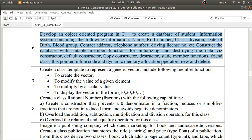Hello guys, welcome to the OPL assignment video series. Today we are going to discuss the next assignment in Group A, which is the Student Database. The problem statement given in your syllabus says: develop an object-oriented program in C++ to create a database of a student information system. We need to construct the database with suitable member functions for initializing and destroying the data via constructor, default constructor, copy constructor, destructor, static member functions, friend class, this pointer, inline code, and dynamic memory allocation operators new and delete.